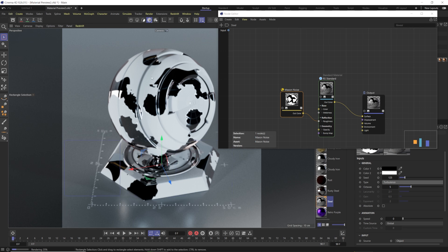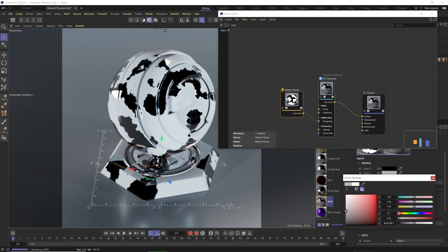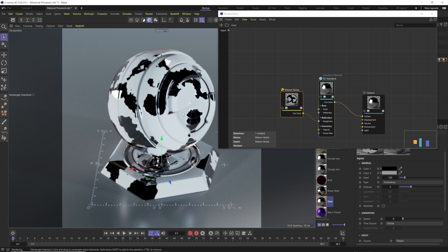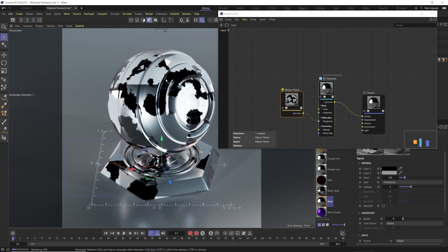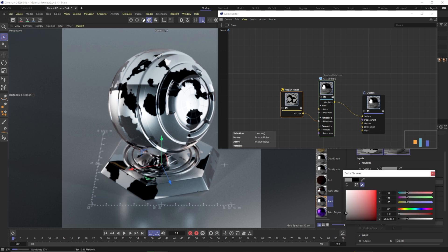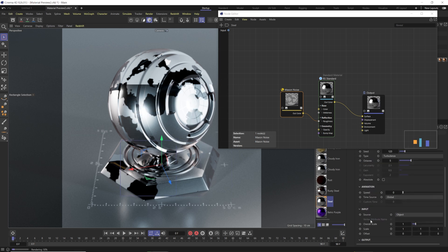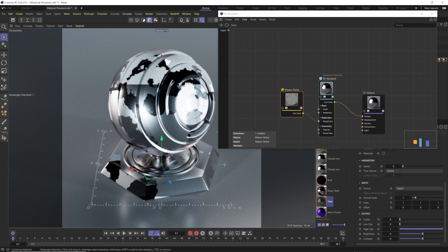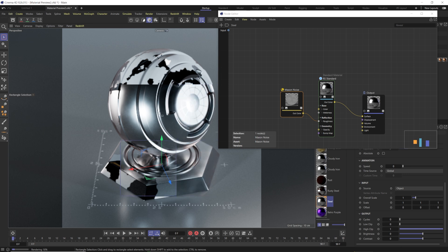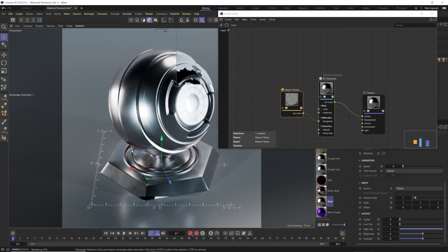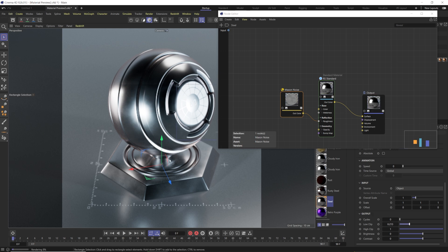If you want smudge-like roughness variation without extreme contrast, bring the white value down to around 30% and the black value up to around 15%. This creates a mix of rough and not-so-rough. Lower these values further to create a smoother gradient between them, giving a natural-looking roughness — nothing in real life is perfectly clean. You can also adjust the brightness and contrast: increasing contrast makes brights brighter and darks darker; increasing brightness lifts everything.